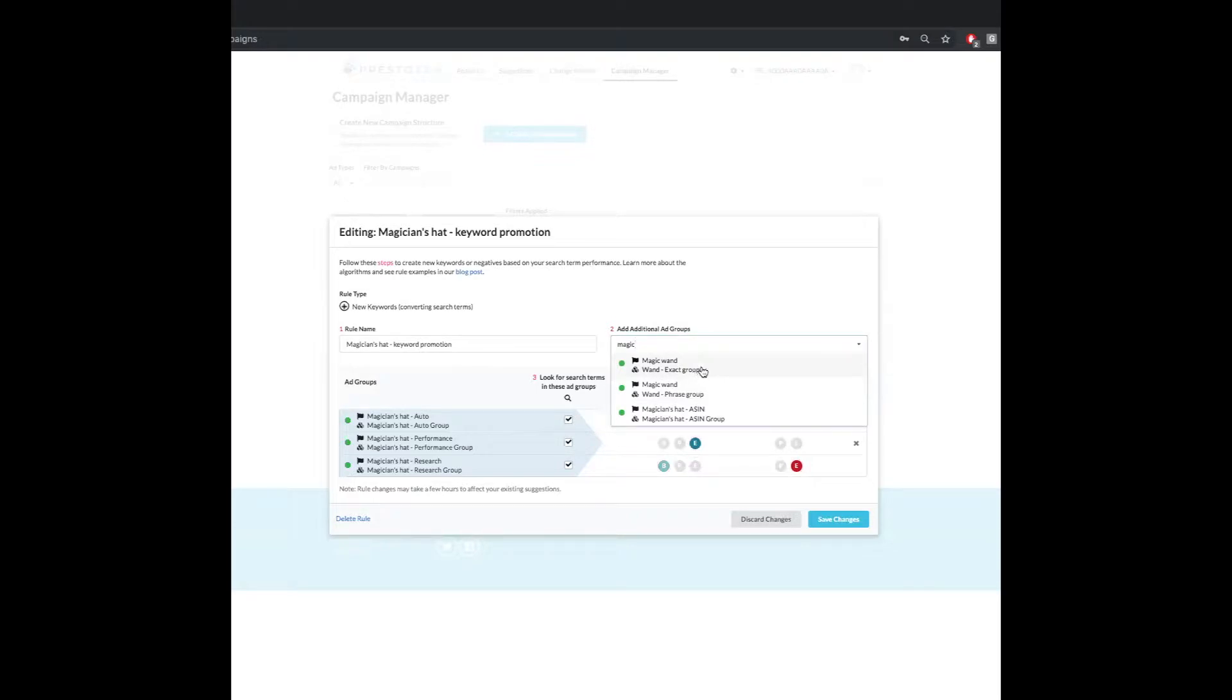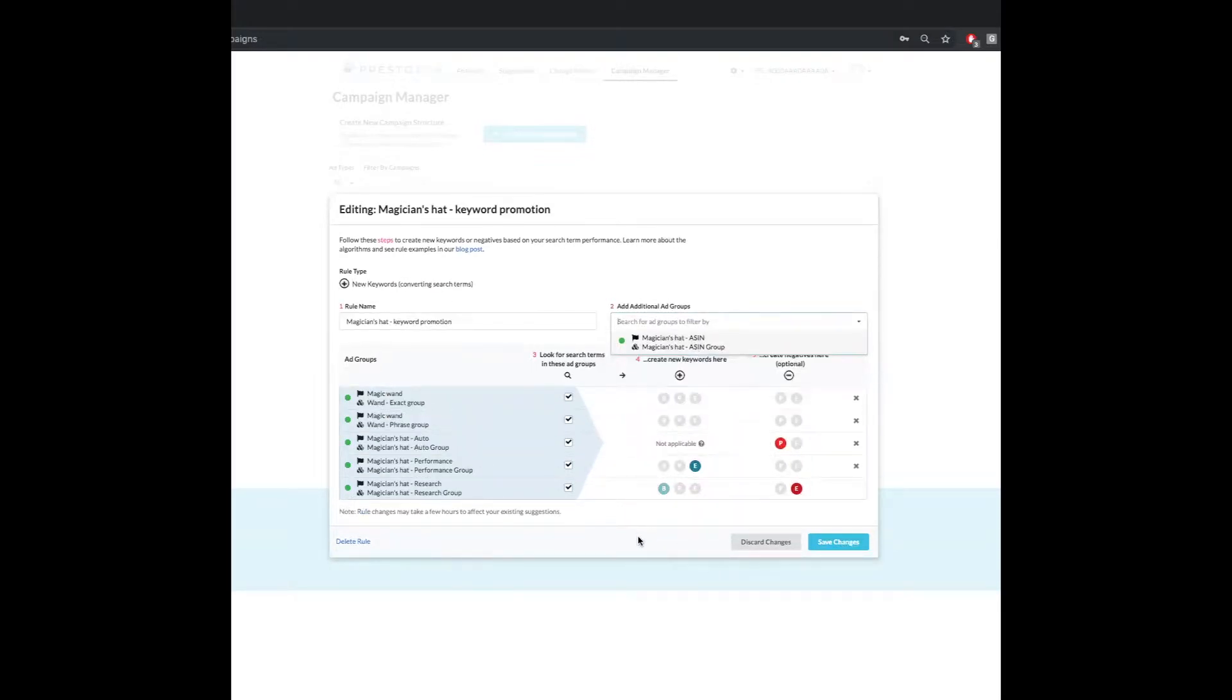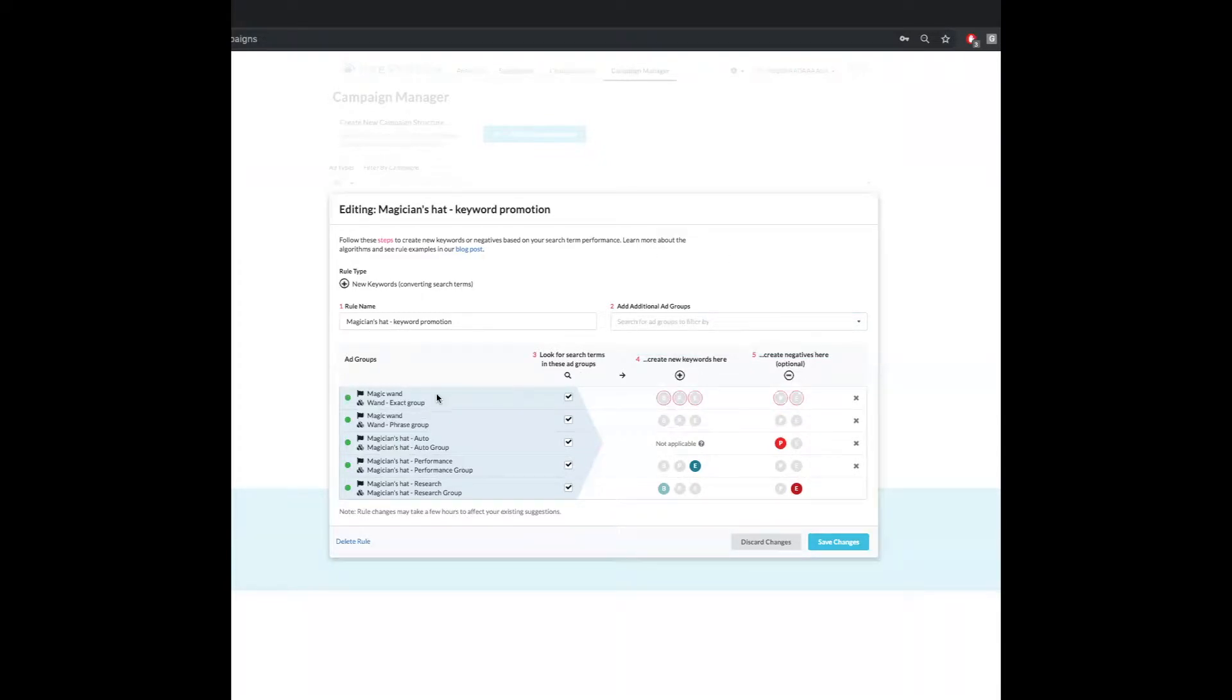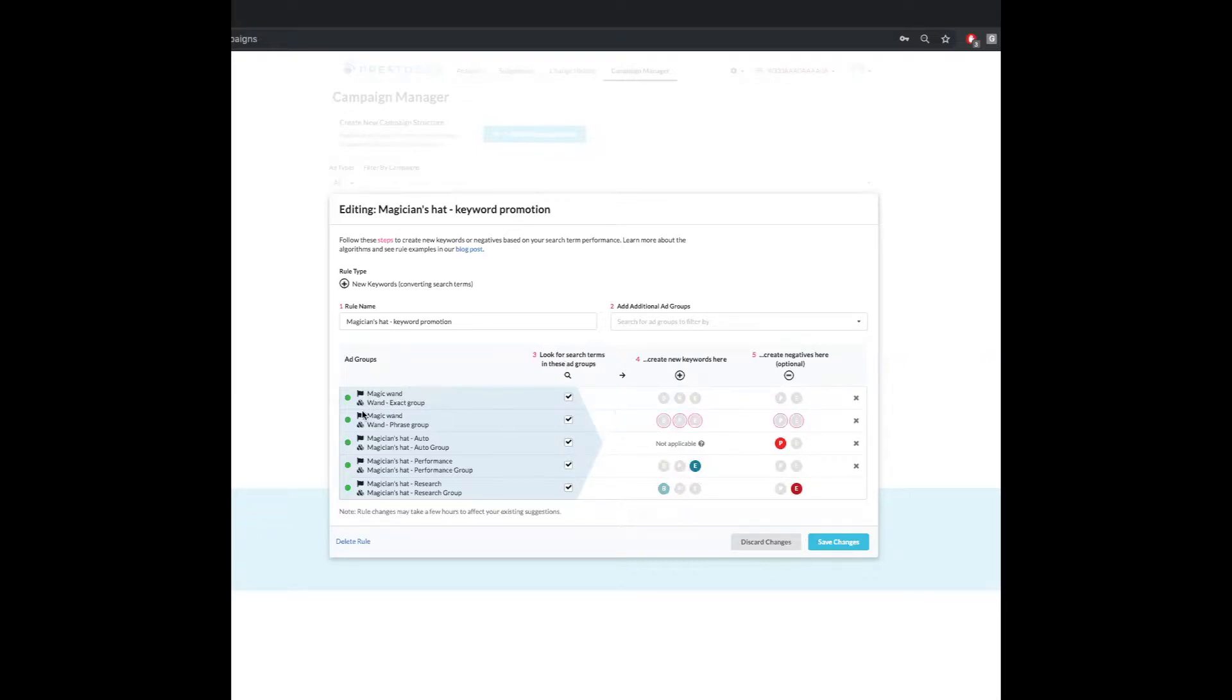Let's say I want to bring in these magic wand groups. I can select them now because this box is checked. It is now going to go through the past 90 days of history of these ad groups. Once I save the changes it's going to make suggestions based on the sales in the past 90 days. It will now also pull this information moving forward because these are unpaused.